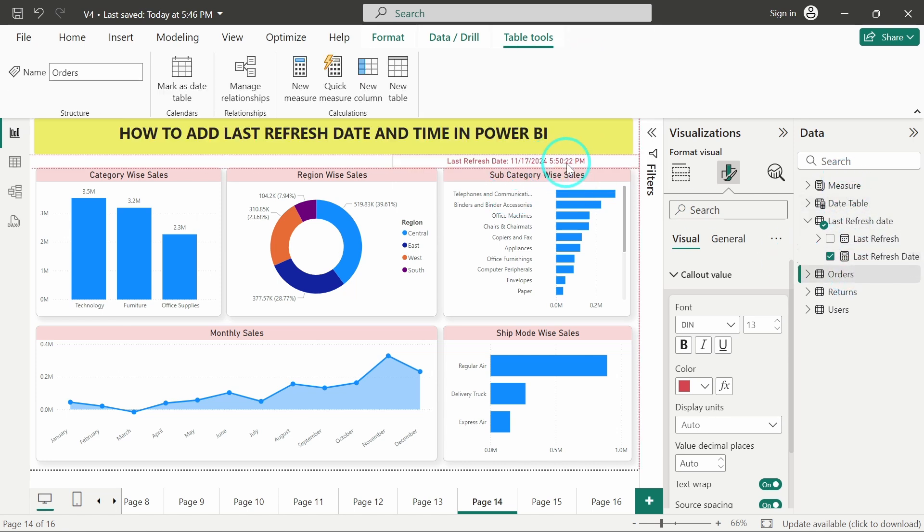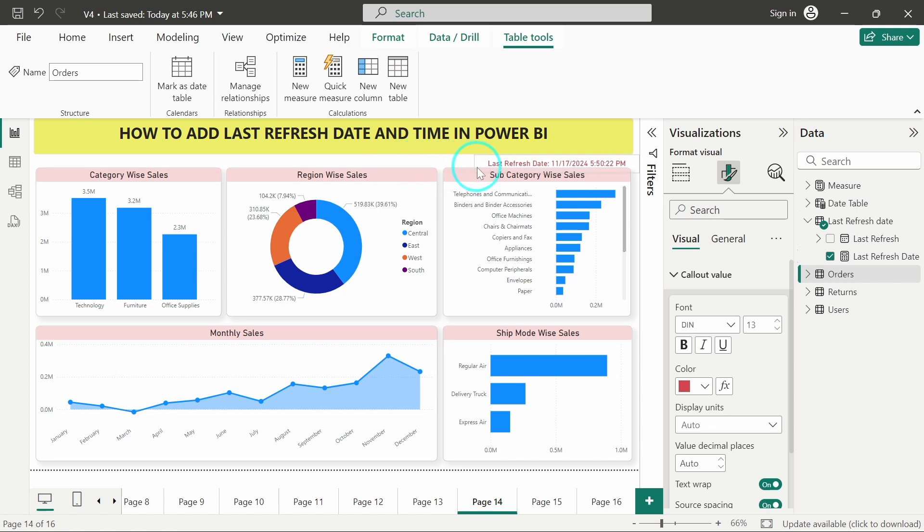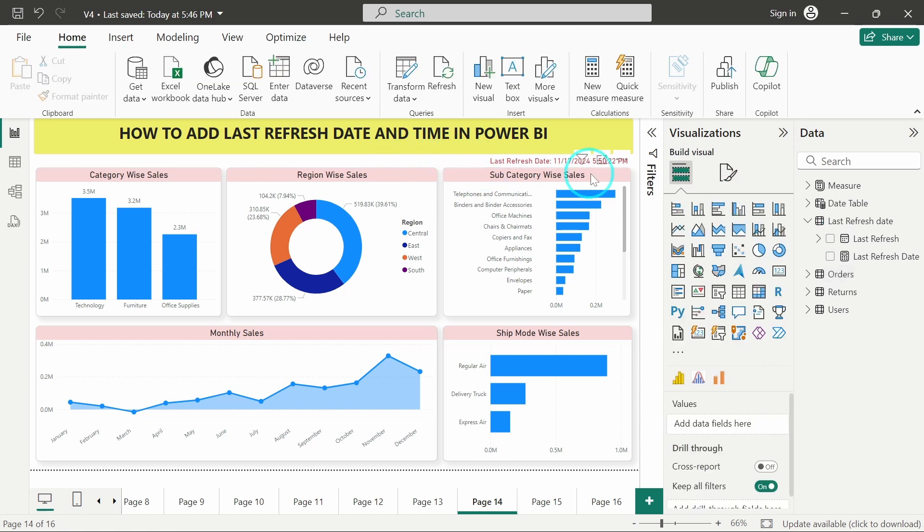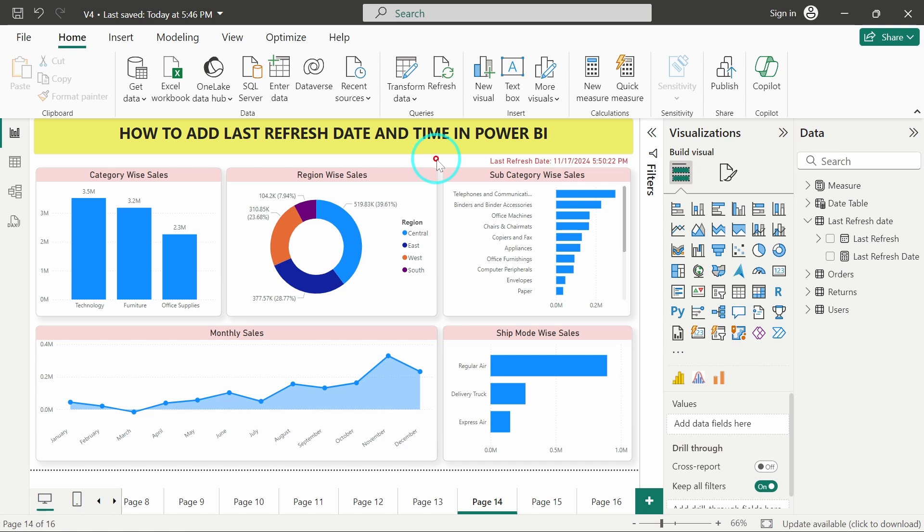Now I will just adjust it. We can see here we have the last refresh date which is showing us 11/17 5:50. Now what I will do is I will refresh the table. Now it is showing 5:50:22.